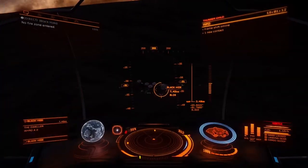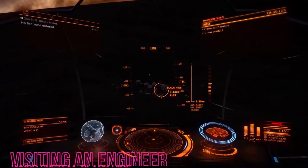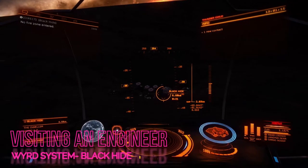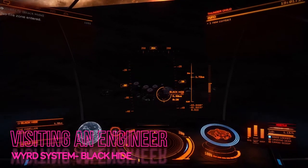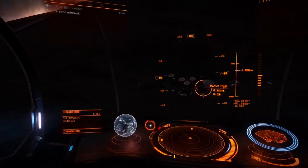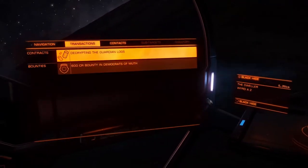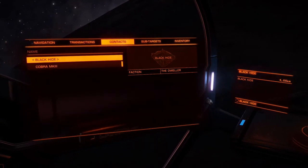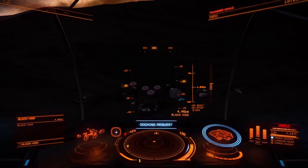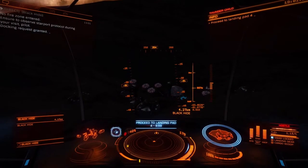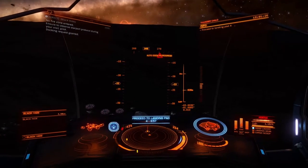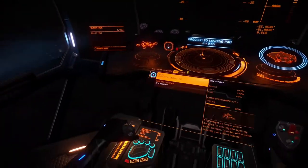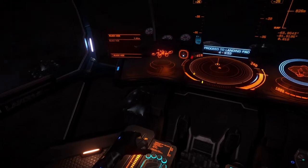Control protocol initiated. Please submit a request prior to landing. Docking permission authorized. You may proceed to landing pad 04.